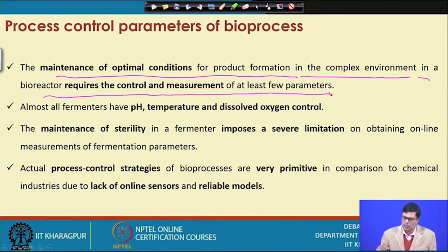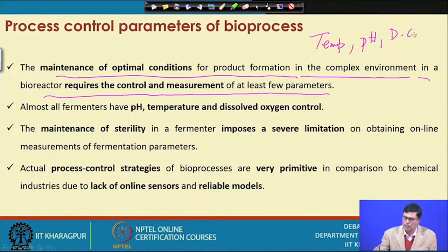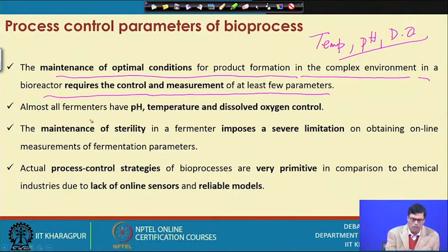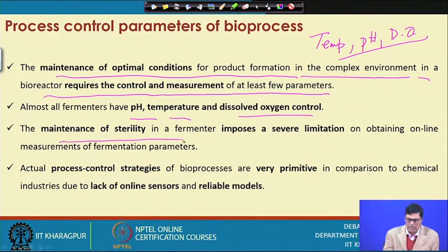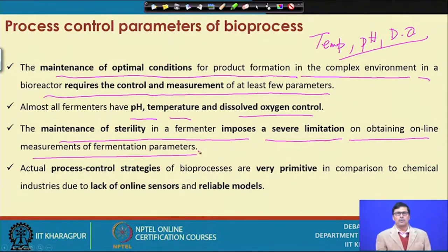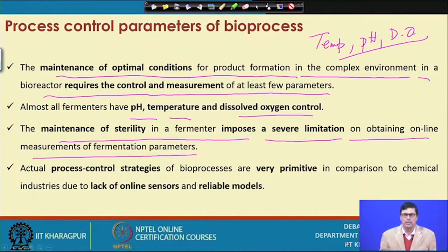For example, organisms are very sensitive to temperature, and the environment — temperature, pH, dissolved oxygen — all play a very important role. If it is an aerobic fermentation process, you have to maintain these conditions. Almost all fermenters have pH, temperature, and dissolved oxygen control. The maintenance of sterility in a fermenter imposes severe limitations on obtaining online measurements of fermentation parameters.